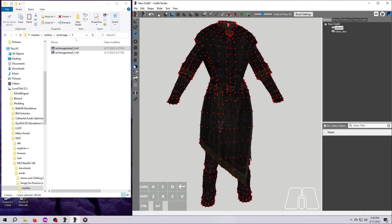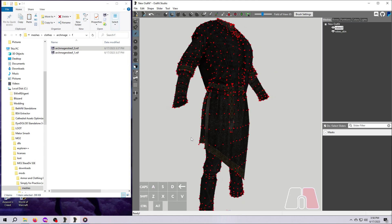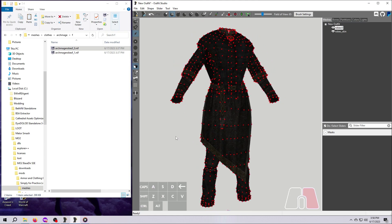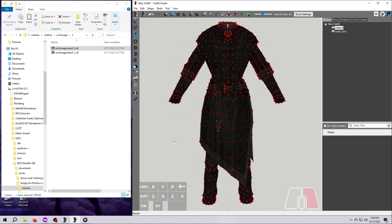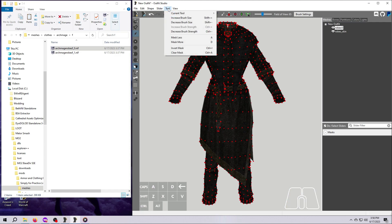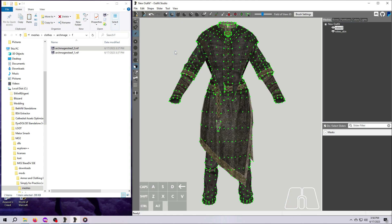So we now have our new mesh with the fur trim deleted and the pouches removed. Let's save this as a new NIF. All we have to do to get it back out of Outfit Studio is export it. First, let's clear all the masking. I don't think you have to do this before exporting, but I hate looking at a big dark thing on my screen. So go up to Tool and then Clear Mask.